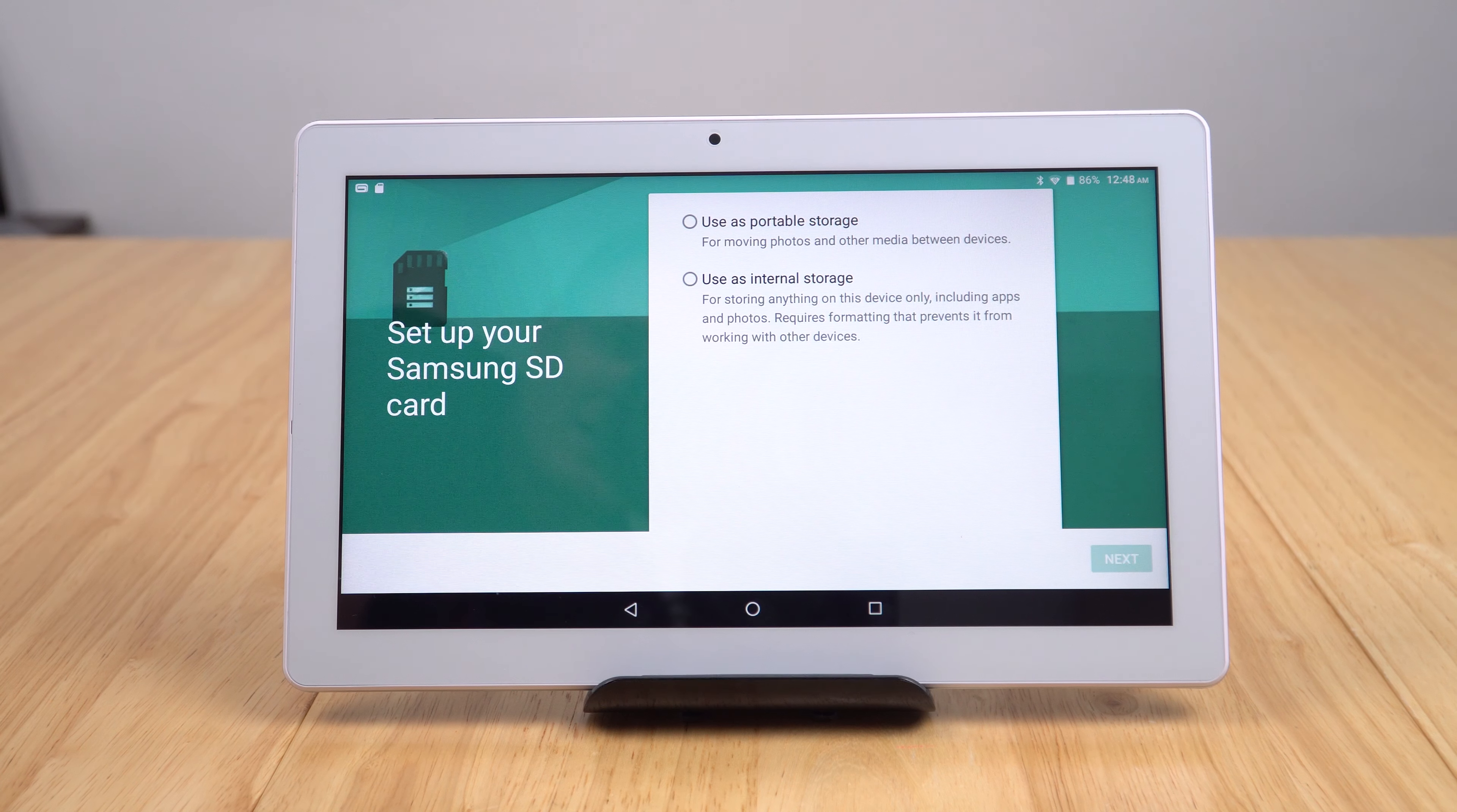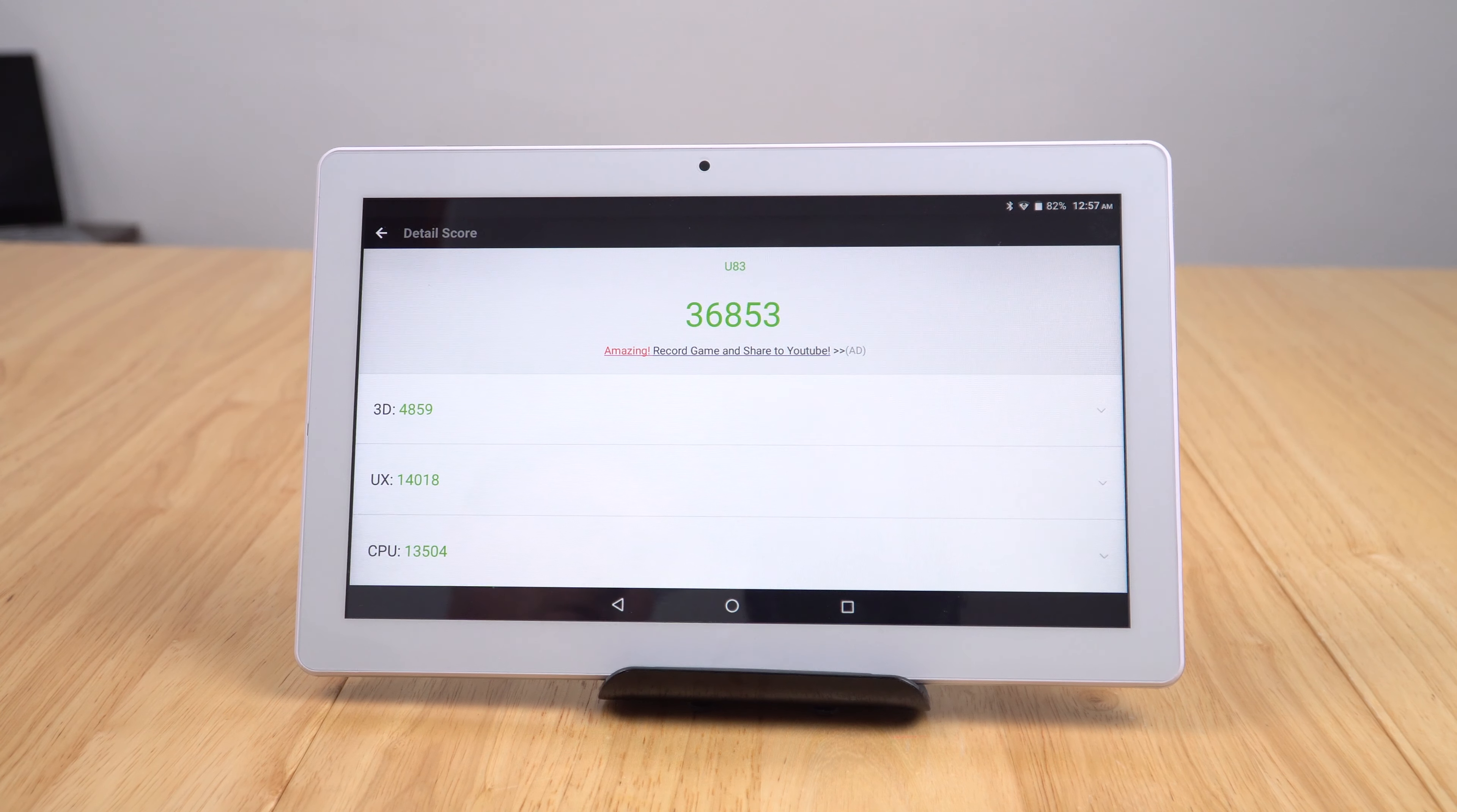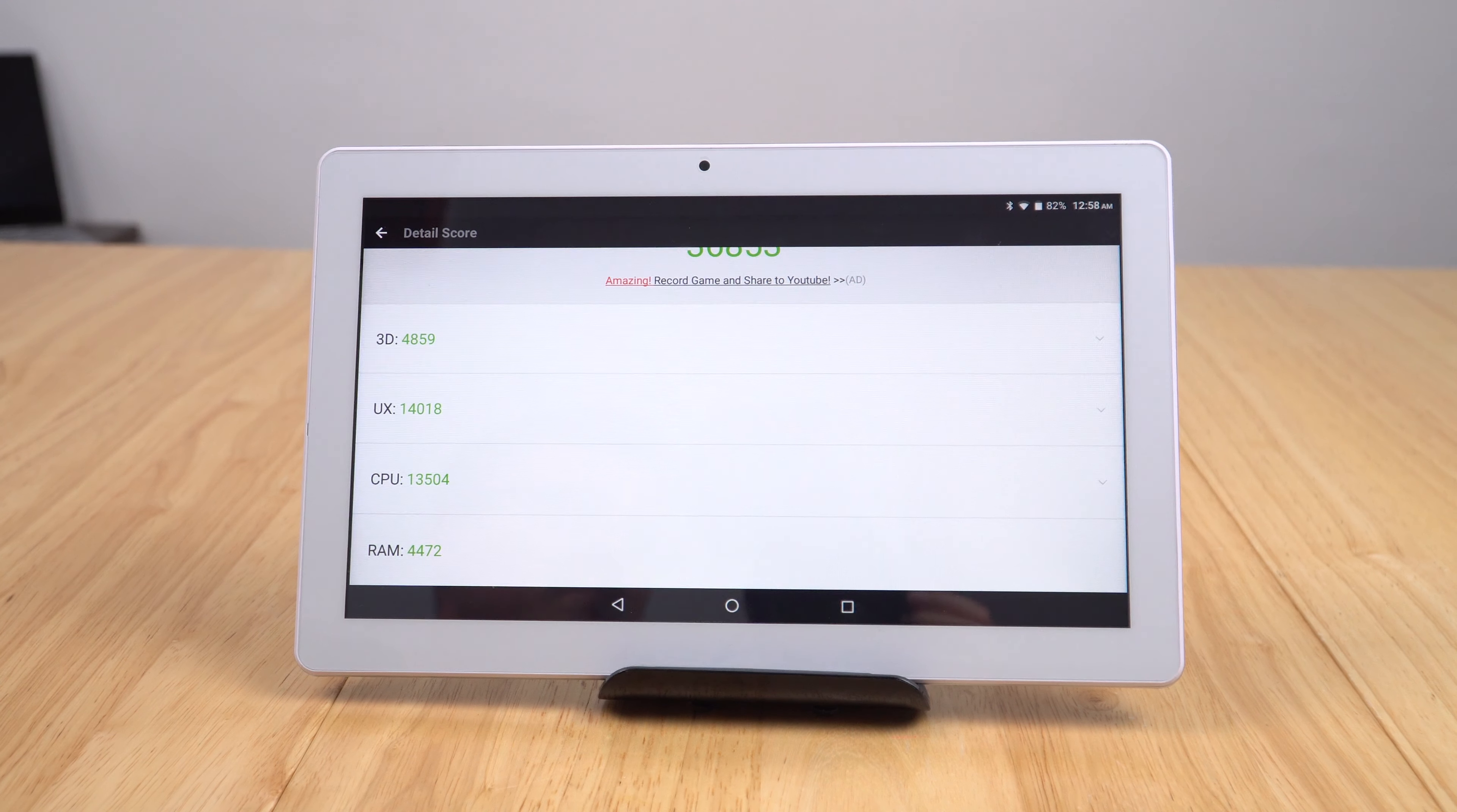I just ran Antutu and you can see, yes, a very low score as I'd expect from an old quad-core MediaTek chipset. You can see the lowest part there is the 3D performance, so I will test out a game just one to see how it does perform at gaming.